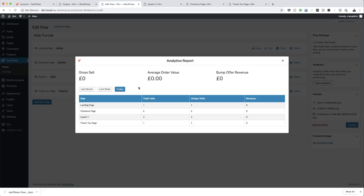If you've been making money with this sales funnel, it will show you your gross sales and average order value. You can also view this data filtered by last month, last week, or today.